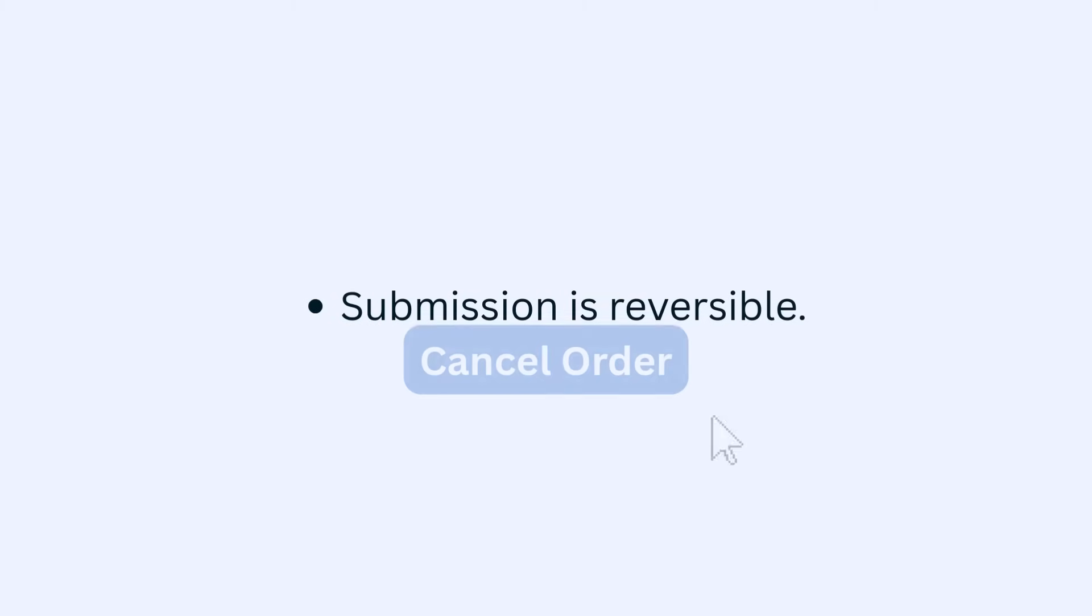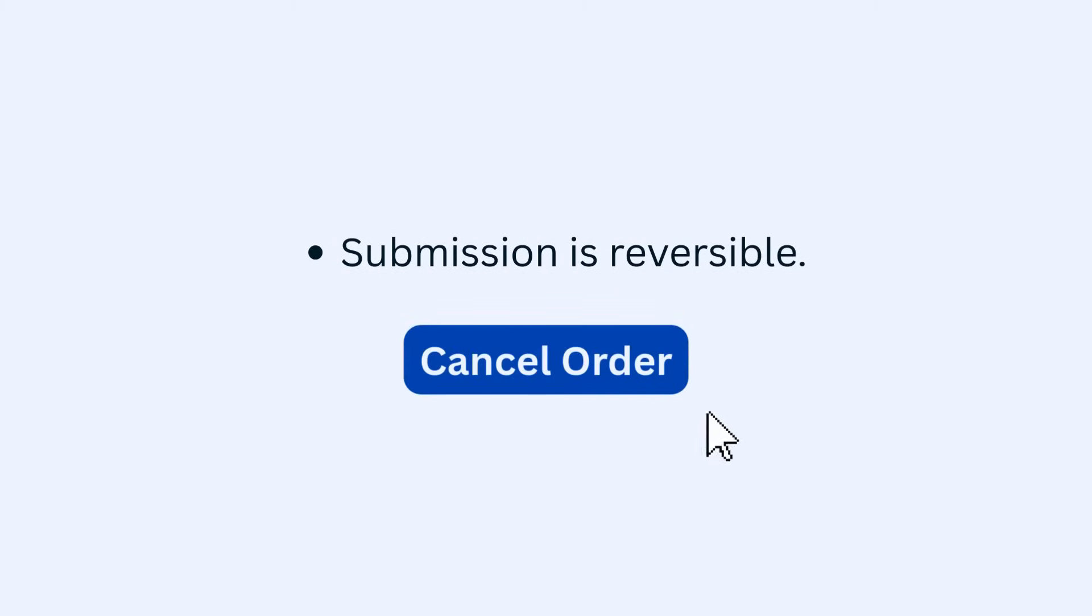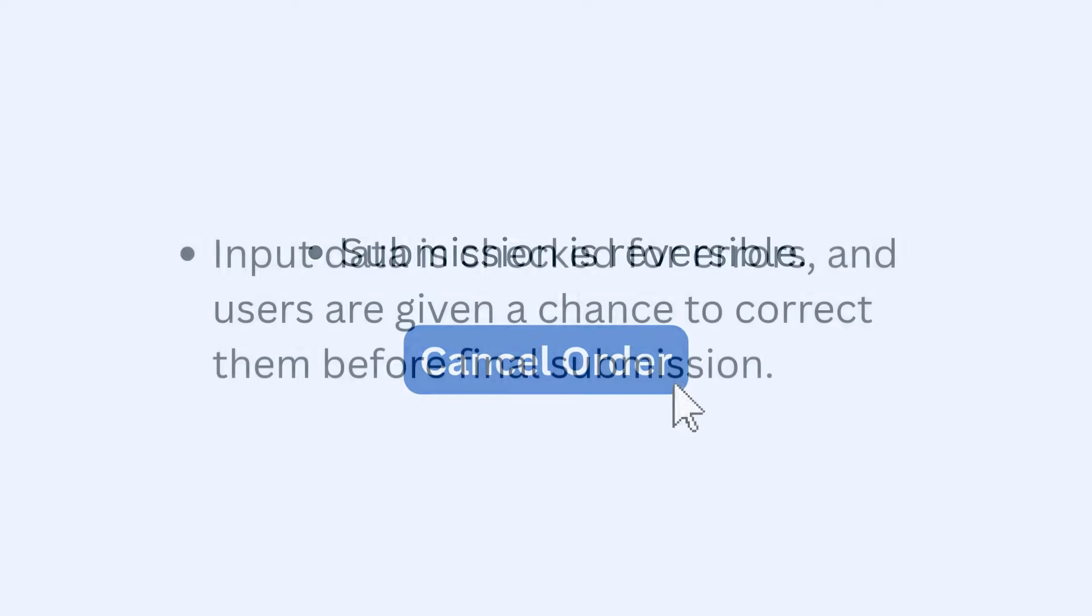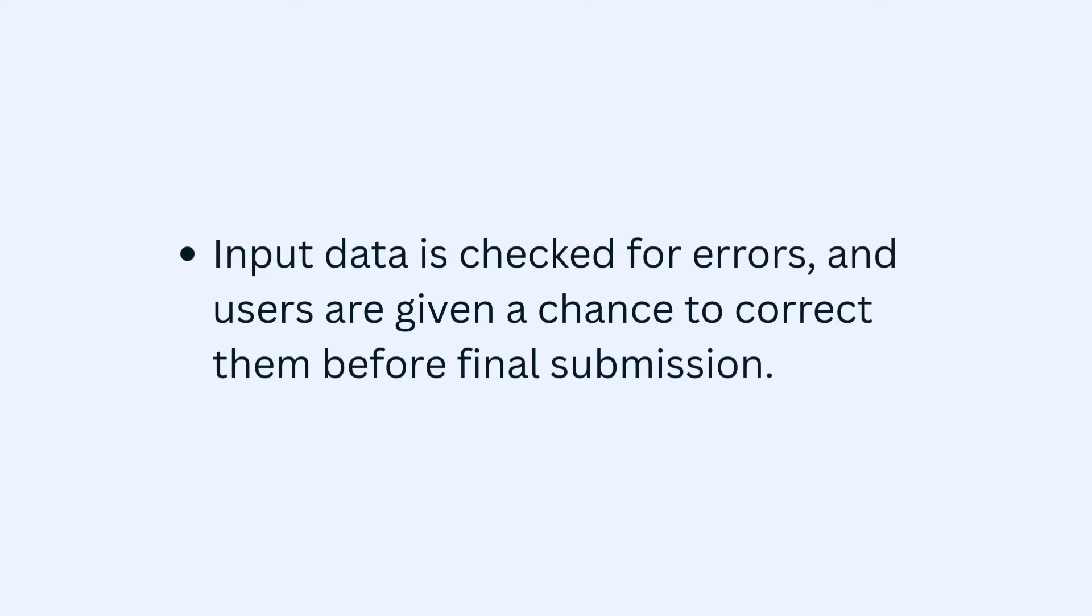The submission is reversible, for example, an undo button or ability to cancel an order. Input data is checked for errors and users are given a chance to correct them before final submission, for example, validation messages for email or phone formatting.